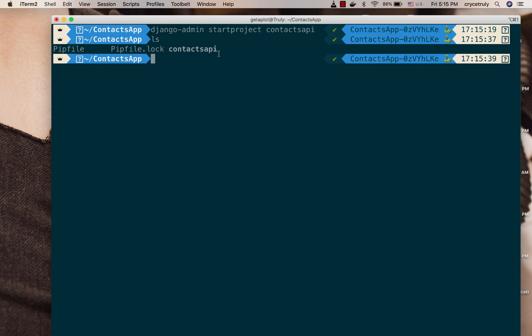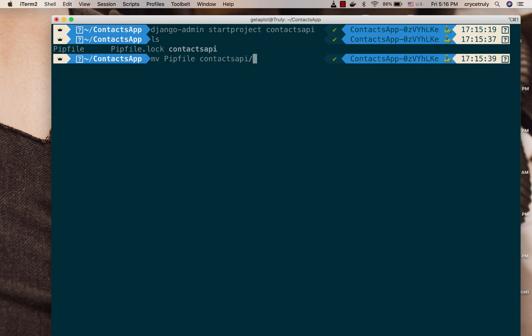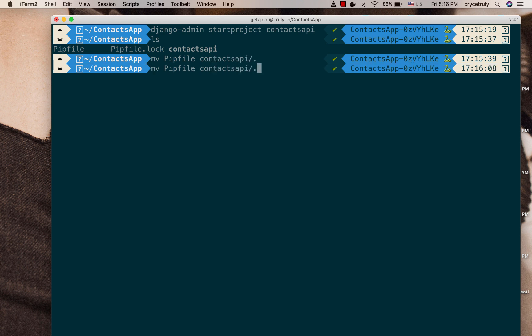So right here, right now what I want to do is move these environment files into the main project folder and then work inside their directory. So now I'm going to do mv, so it's going to be pip file, so I'm going to move it into contact api dot. Then I'm going to do the same thing for pip file dot lock.